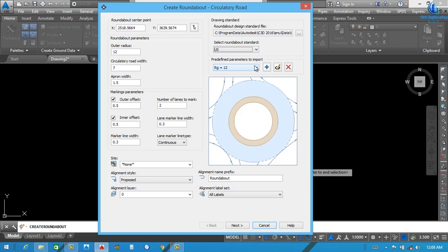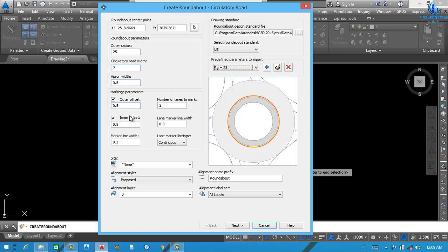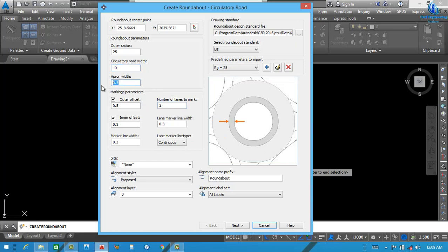Next, for the predefined parameters, click Import and select 25. You can see 25 is automatically set here — if you select 20 or 15 it changes. We need to use 25. The circulatory road width: normal lane width is 5 meters, so I select 10 meters here for 2 lanes. Next, Apron Width — I select 0.5. Next is Outer Offset. For Number of Lanes to Mark, I select 3.